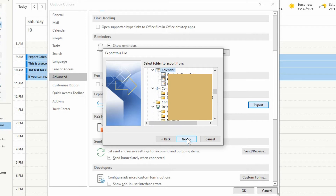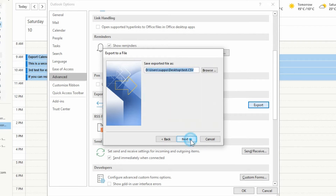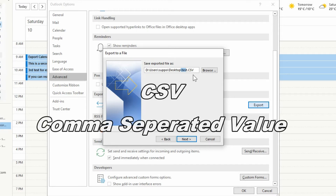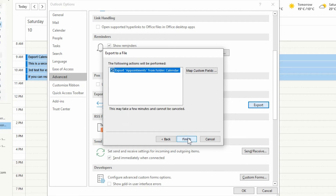In here it may highlight your calendar by default, but if not, go find it, highlight it, and then hit Next. Choose where you want to store the file and what you want to call it — you'll see it's going to be a CSV format. Hit Next.